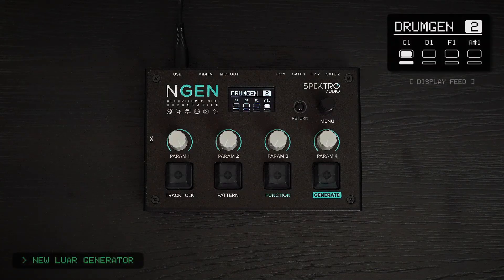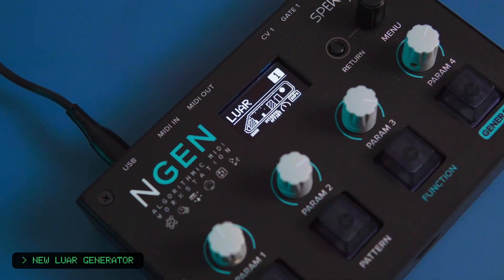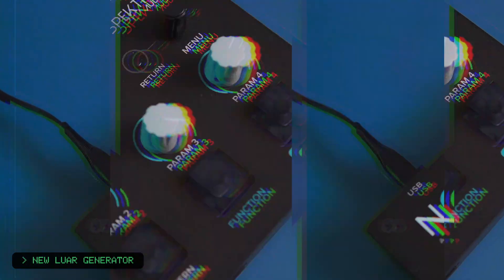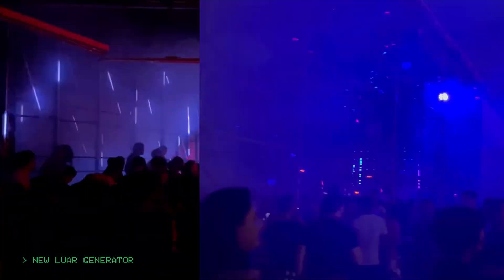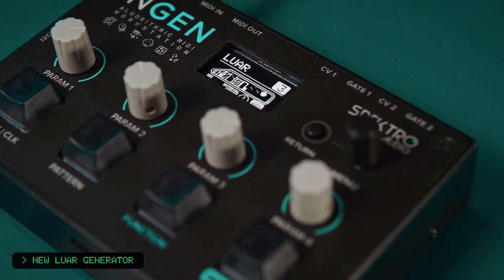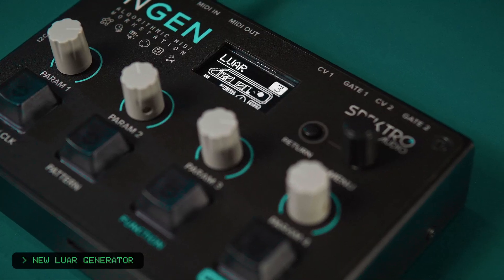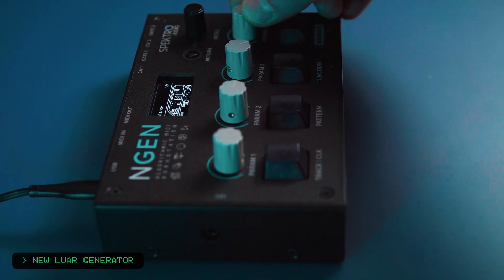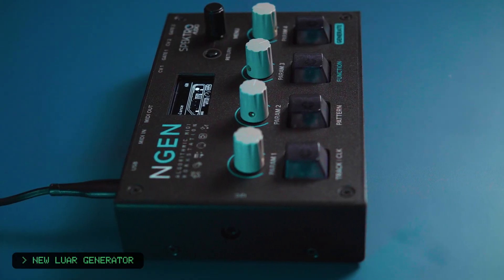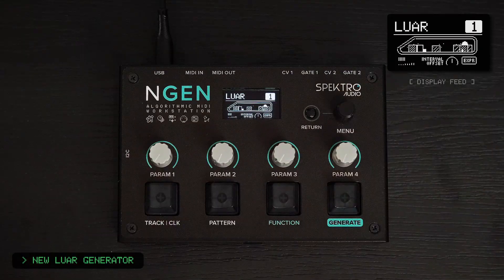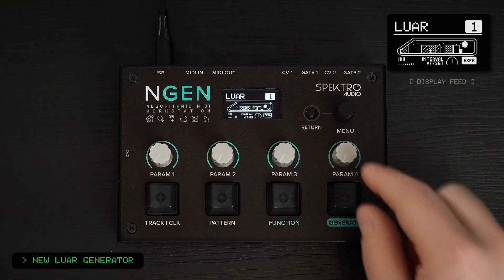Engine 1.4 features a new polyphonic generator called Luar. Inspired by the nightlife of São Paulo City, Luar uses a completely new algorithm to create sequences based on dual Euclidean gate sequences. It's designed to create rhythmic patterns that can dynamically blend between monophonic and polyphonic sequences.